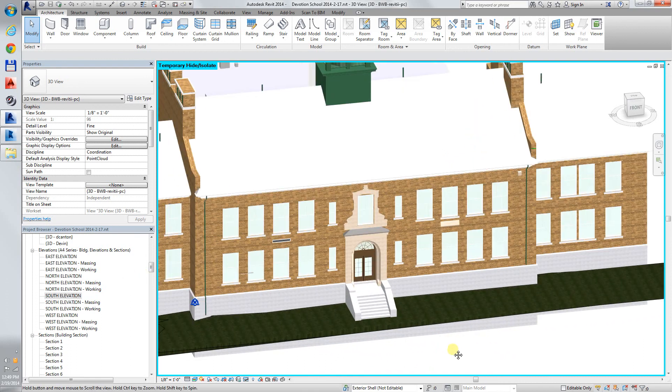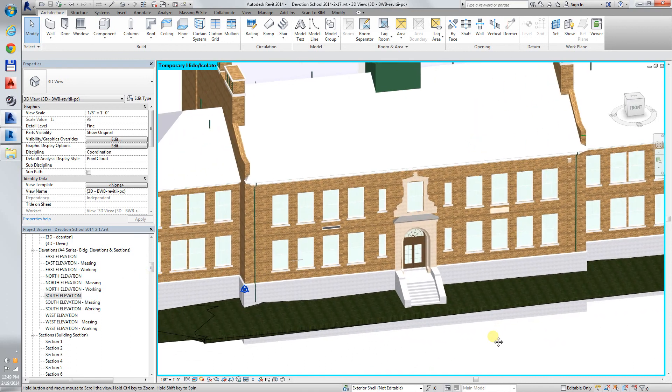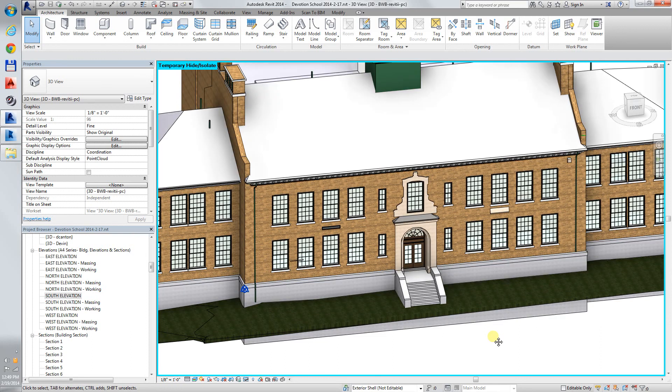This was a short example of looking at a point cloud in Recap, looking at it in Revit, and tracing the point cloud into Revit Elements.